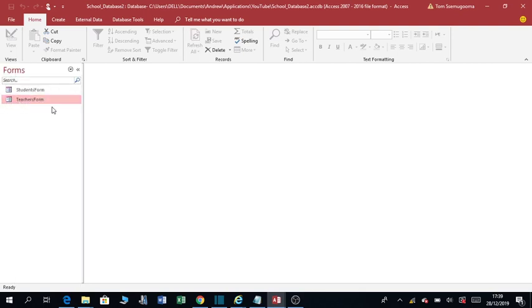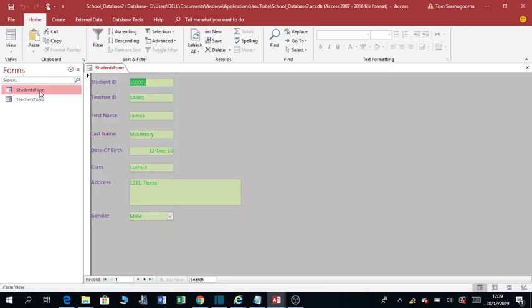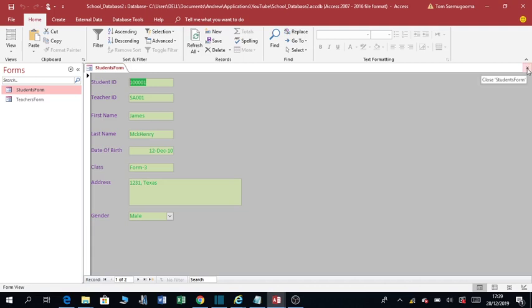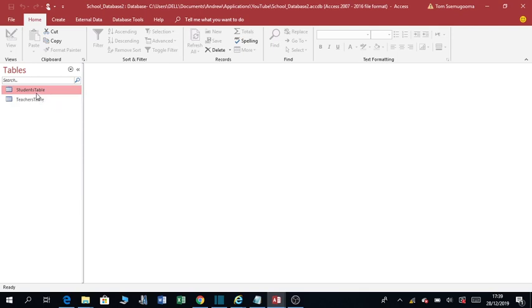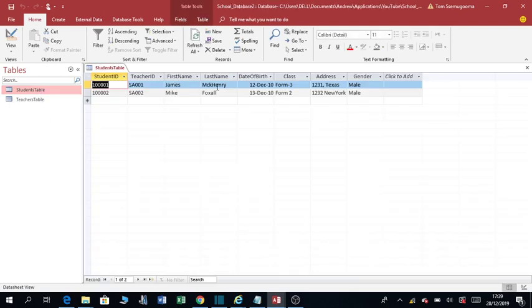So how do we add a photo on this form? We are going to add a photo on the students form. What you have to do is go to tables. You see, this is the table we developed in the previous video.